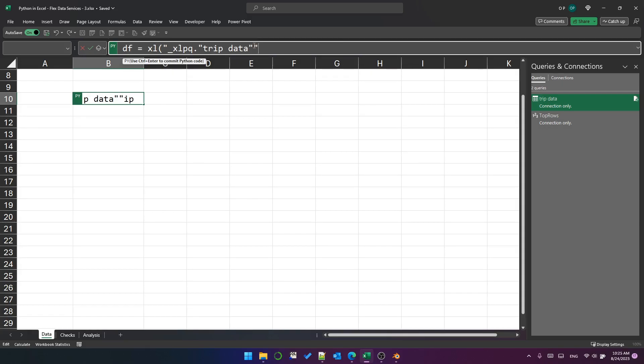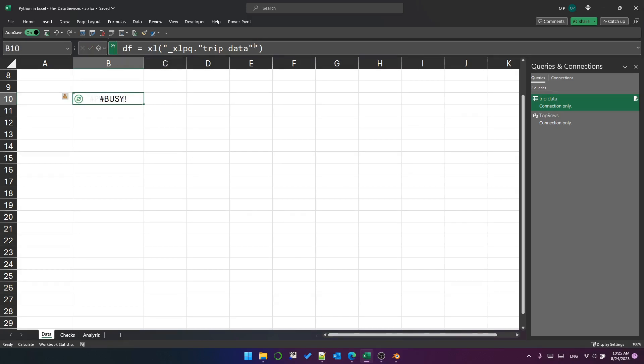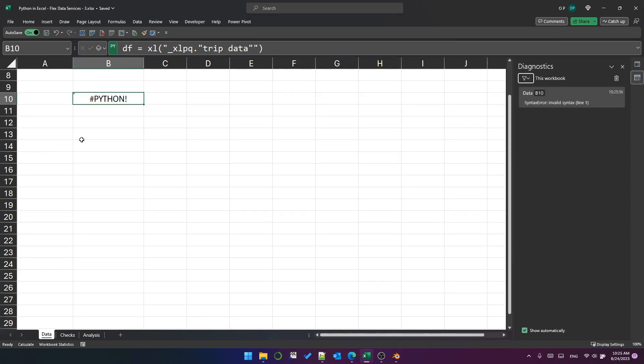You can see that it's added this prefix underscore XL PQ dot. And then it's put quotes around trip data. But if I try to execute that, you can see it's given me a Python error.